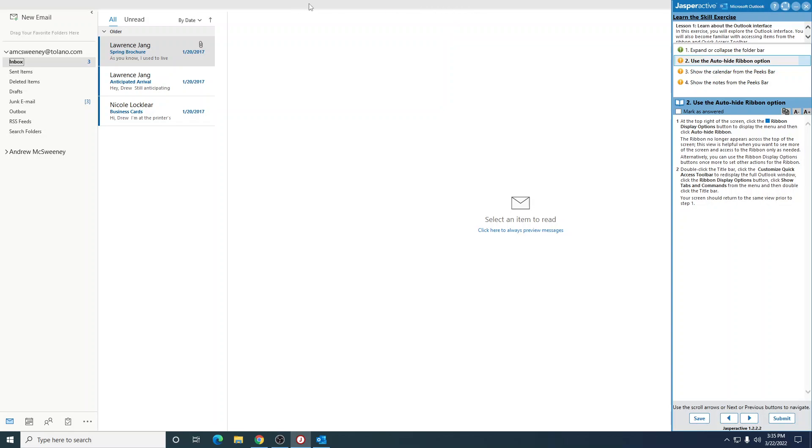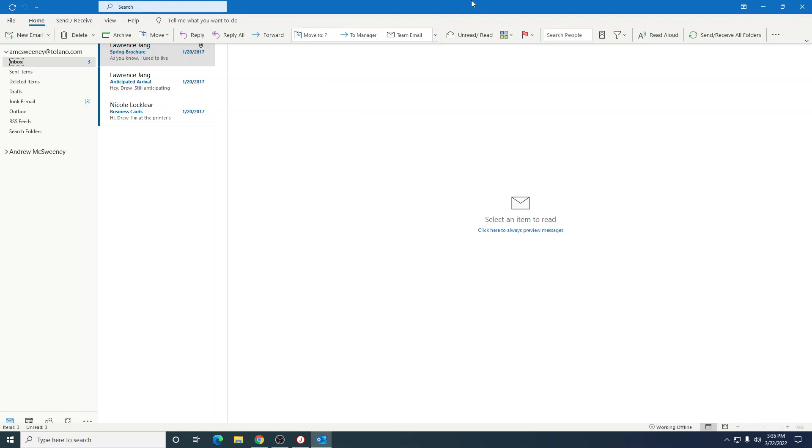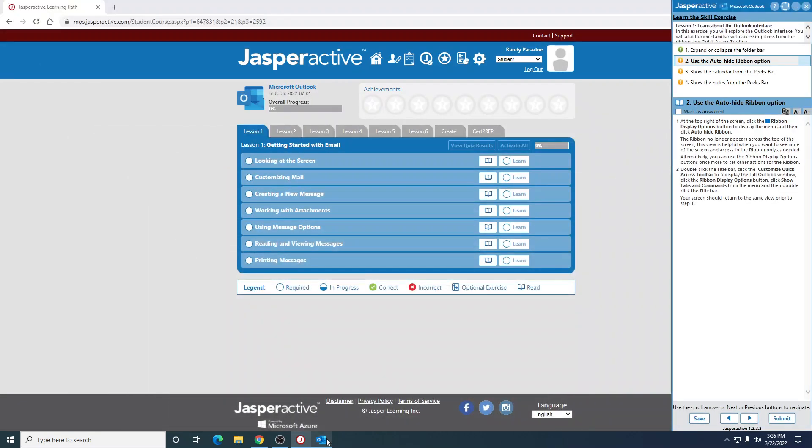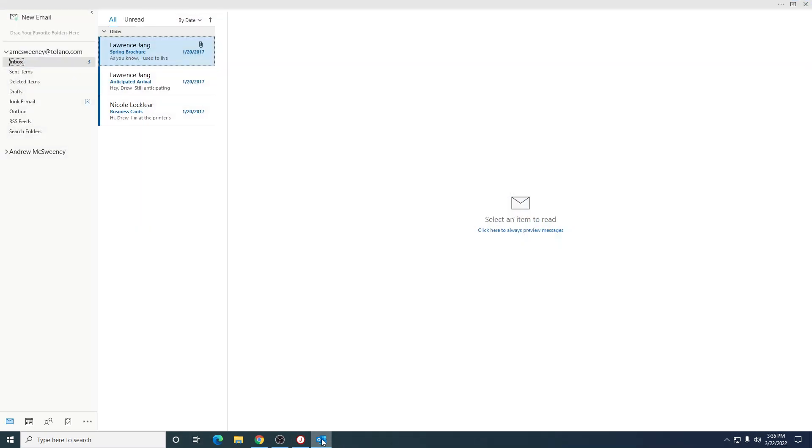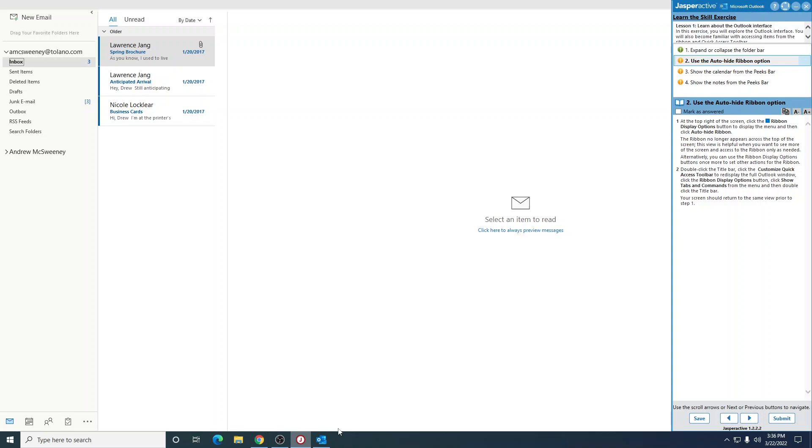Well up here at the top is the title bar, so I double-clicked that. Now my instructions went away. Let me see what we're doing here. Click customize access toolbar to redisplay the full ribbon.